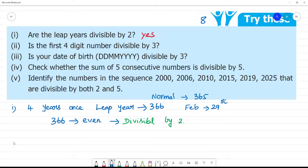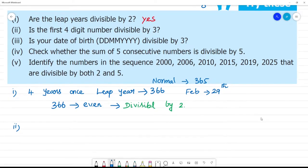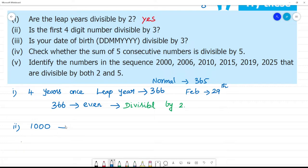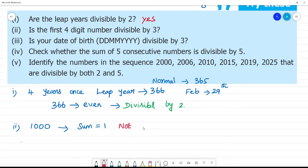Next, second one: is the first 4-digit number divisible by 3? The first 4-digit number is 1000, since 999 is the last 3-digit number. When we add all the digits of 1000, the sum is 1 plus 0 plus 0 plus 0, which equals 1. For divisibility by 3, the sum of digits must be divisible by 3. Since the sum is 1, it is not divisible by 3.